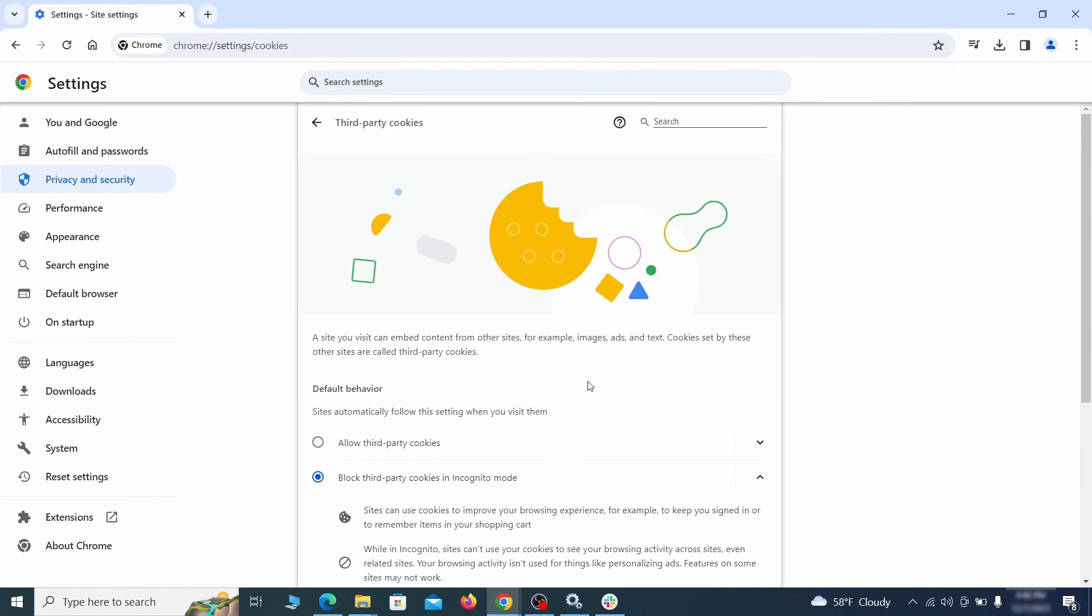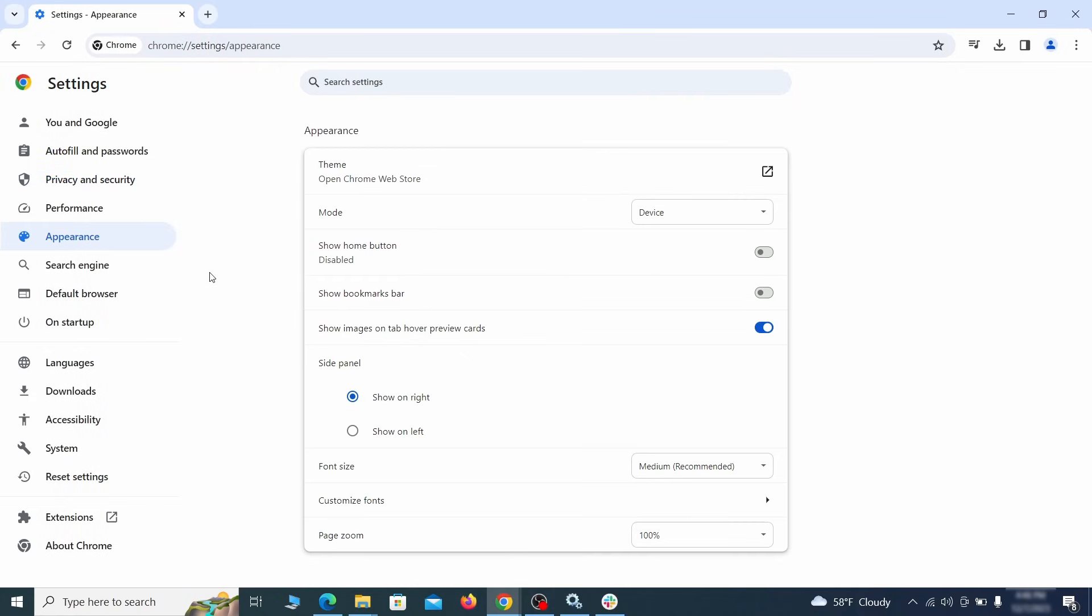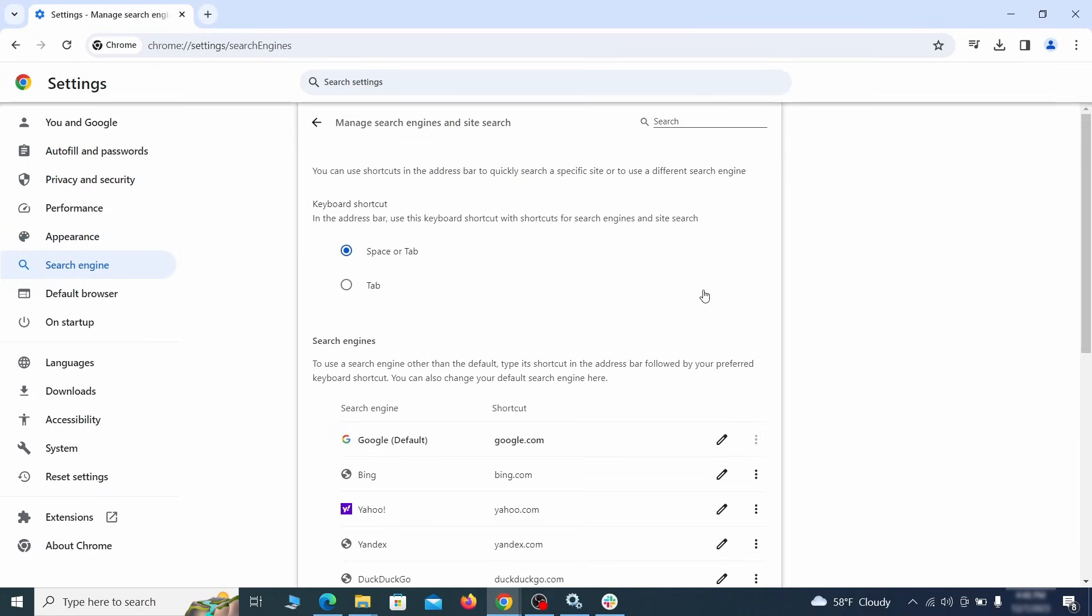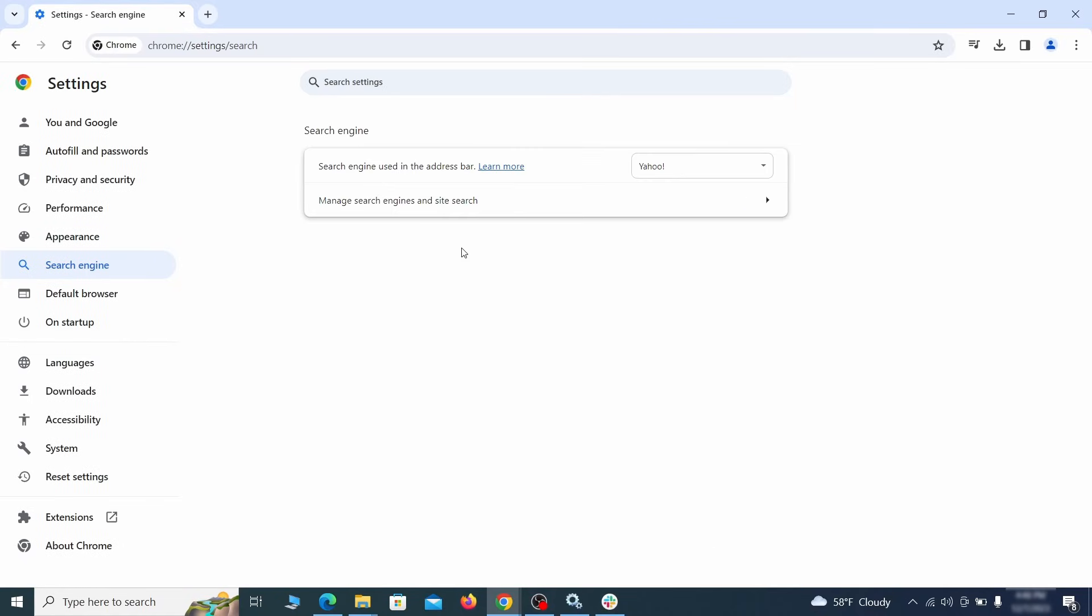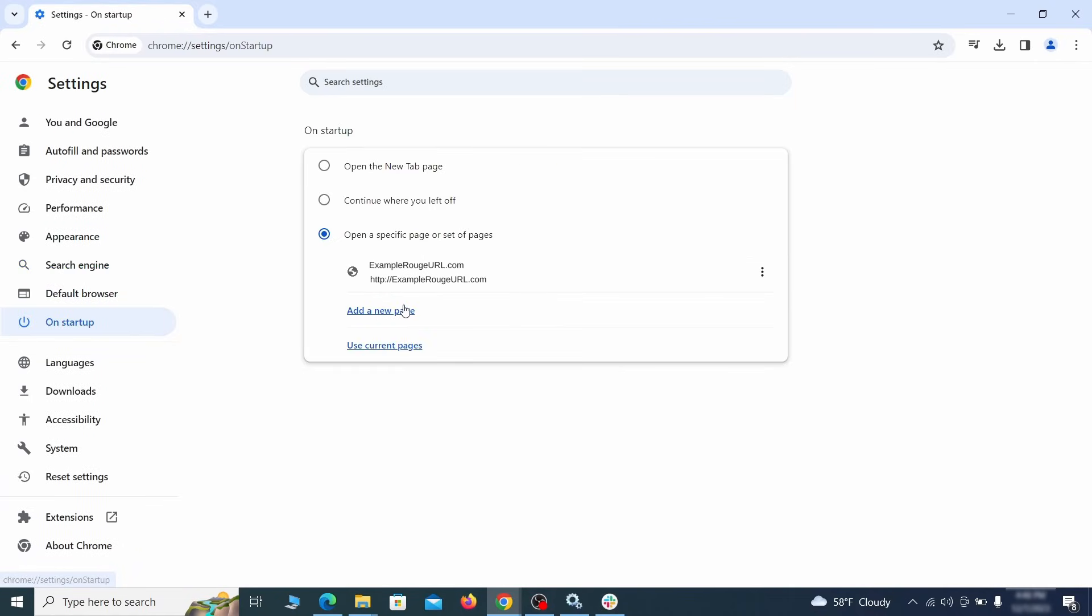Then go to Search Engine, open Manage Search Engines, and delete any tools you don't recognize. Then go back and restore your preferred search provider as the browser's default. Lastly, check the Appearance and On Startup settings. If your new tab page or home page is set to something strange, delete the rogue URL and replace it with a safe one.